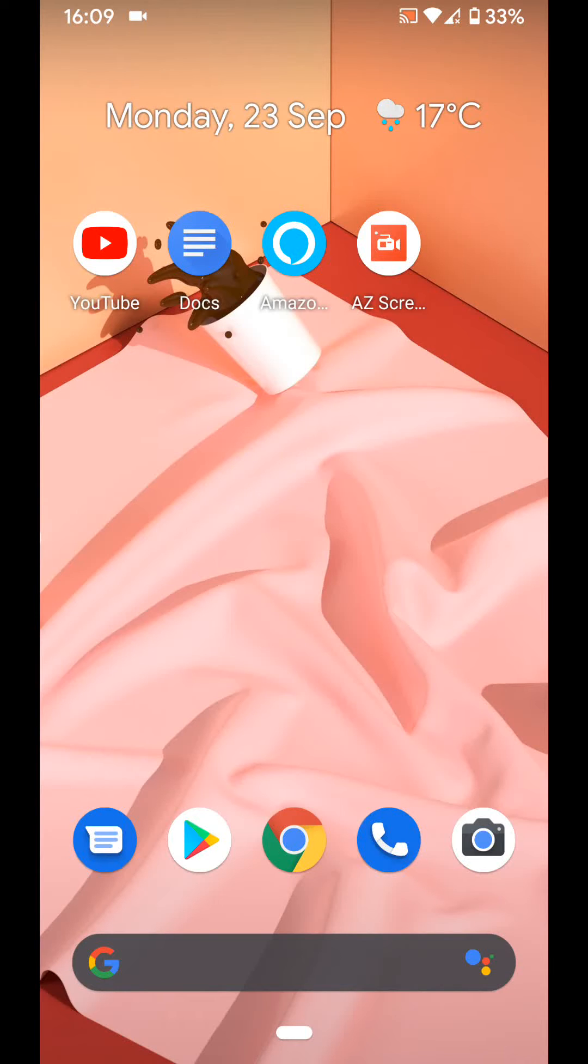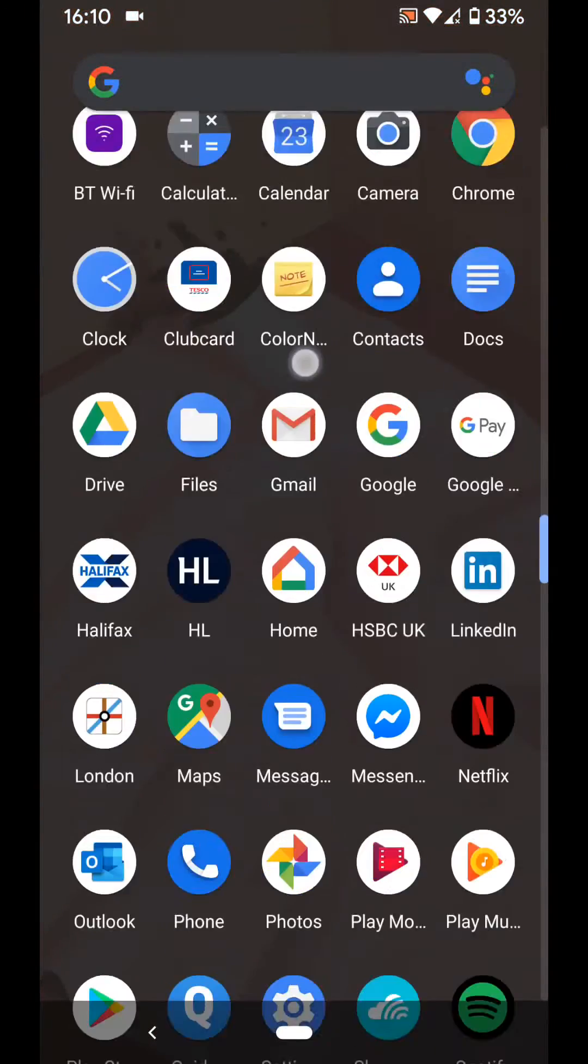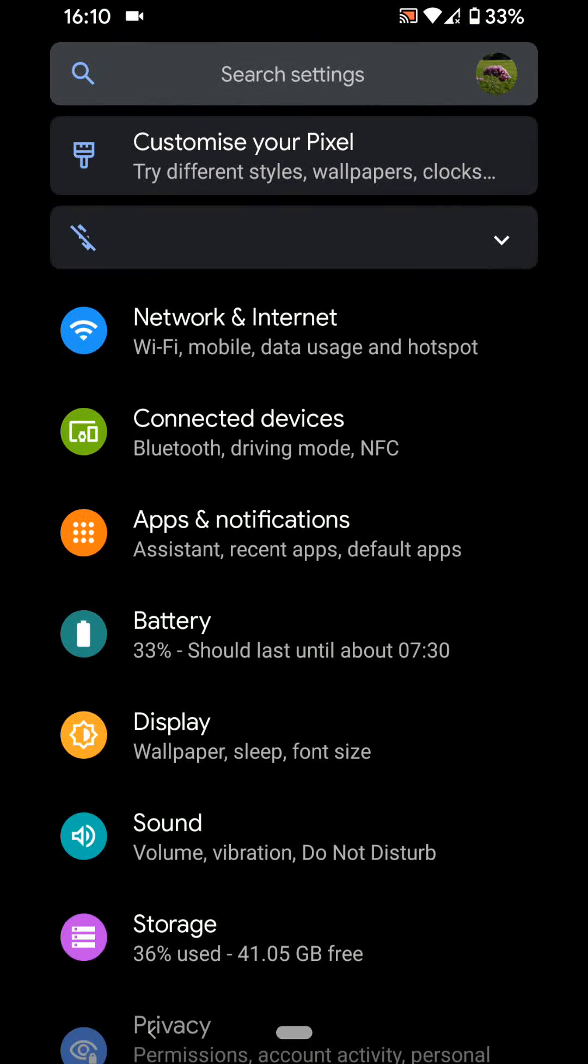To enable this feature, go to Settings, then tap on System.